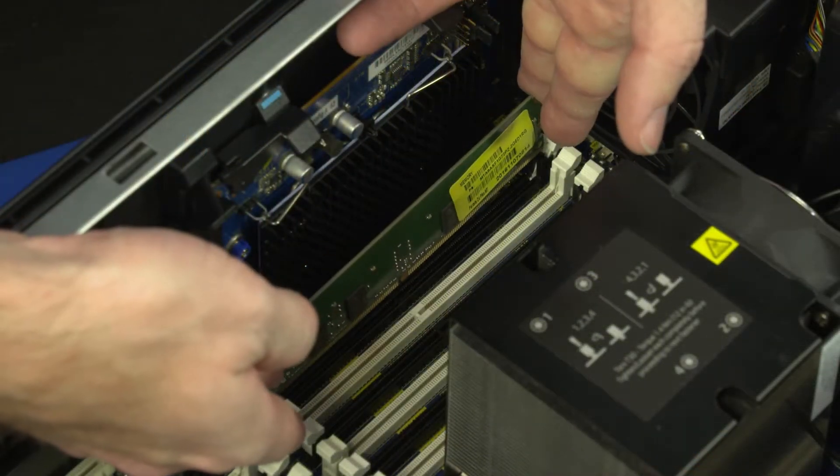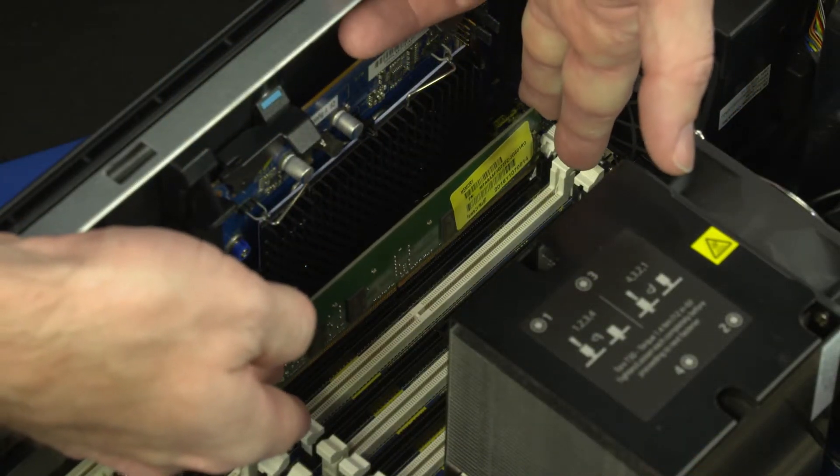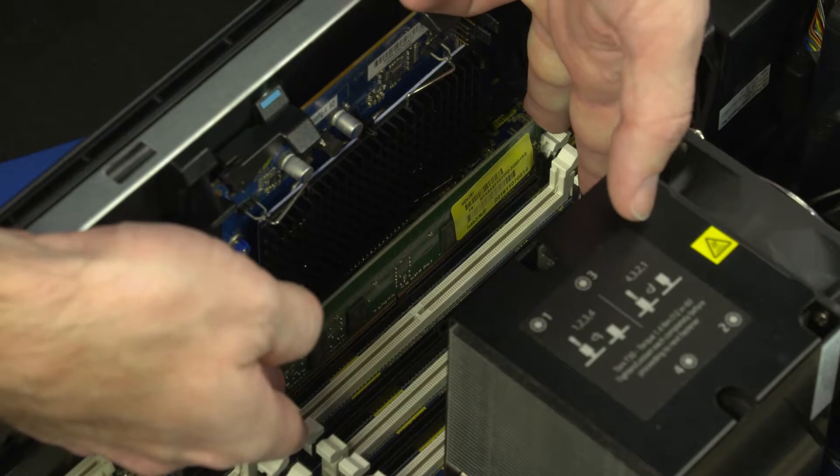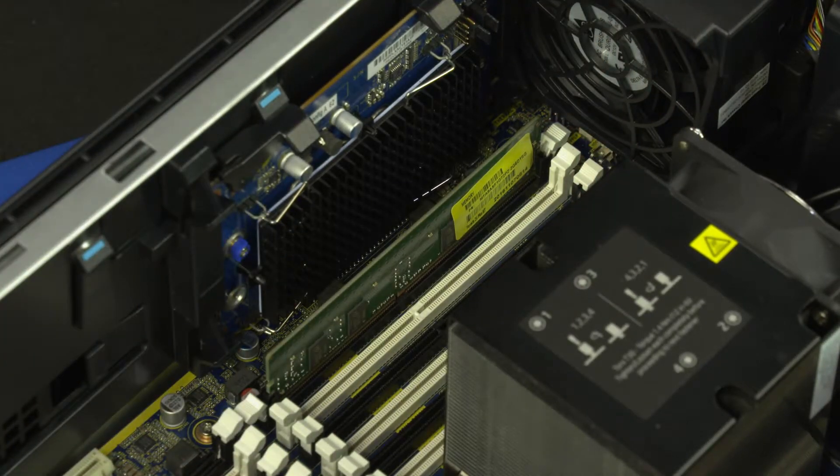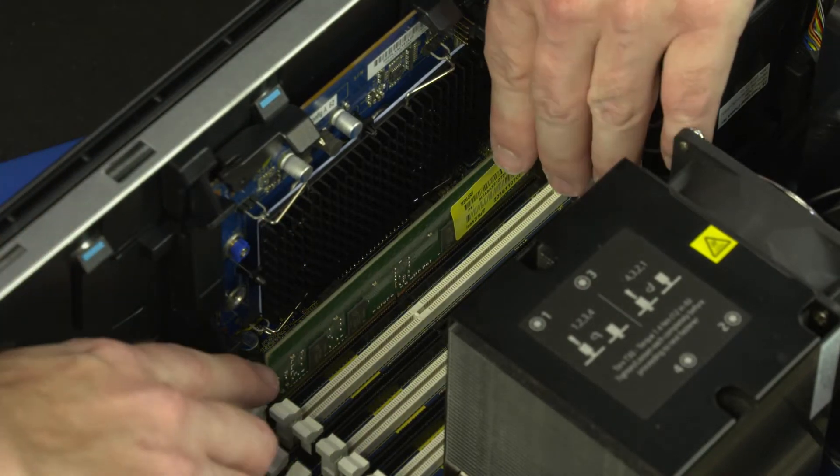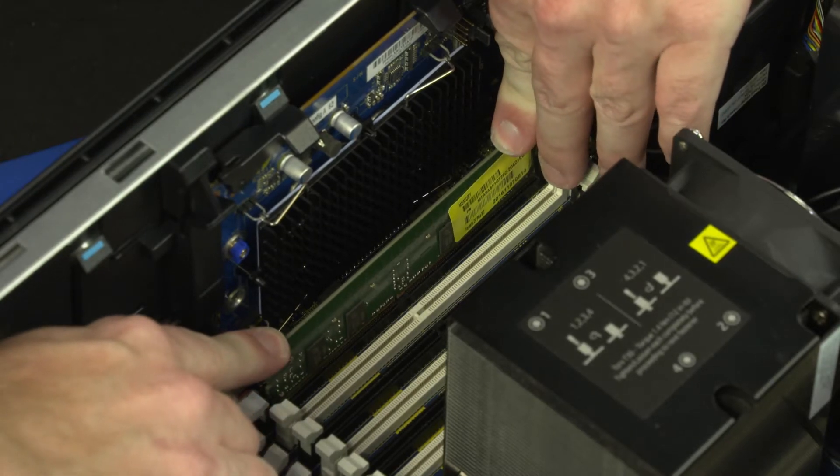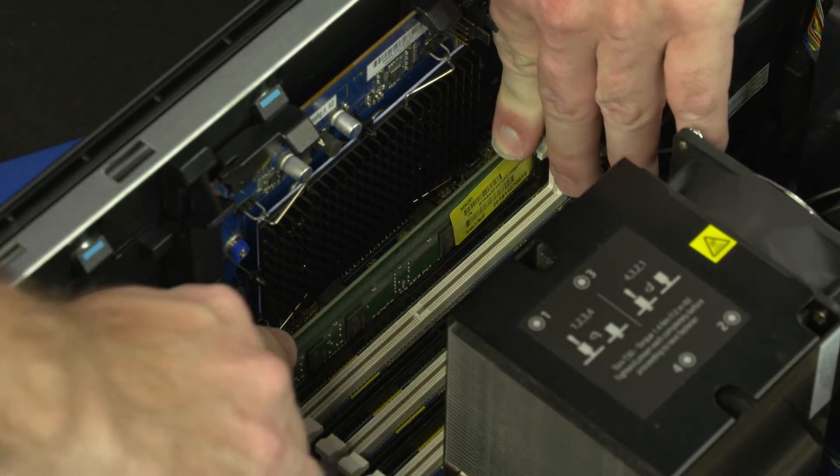Align the notch in the memory module with the key in the memory module slot on the system board and insert the memory module. Press down on the memory module until the memory slot latches lock and the memory module is fully seated.